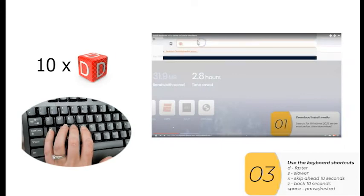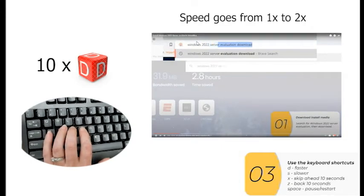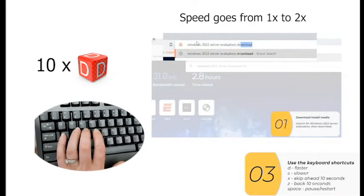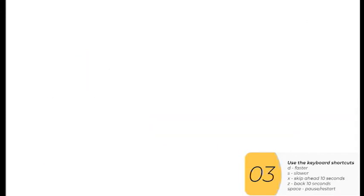And I'm going to search for Windows 2022 server evaluation download. That's Windows 2022 server evaluation download. And now the person is pressing the S key, which is going to slow down the video.